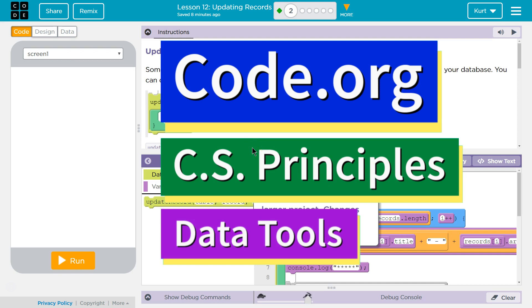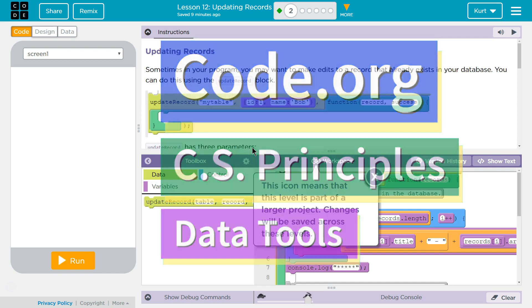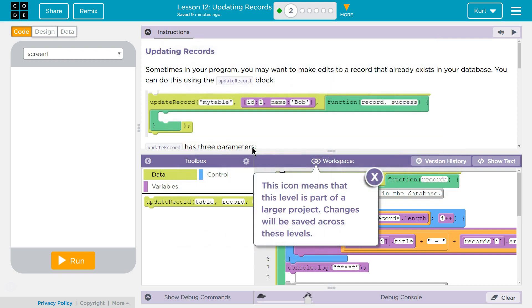This is Code.org. I'm currently working on CS Principles, their data tools unit. I'm on lesson 12, updating records. Puzzle 2, updating records.